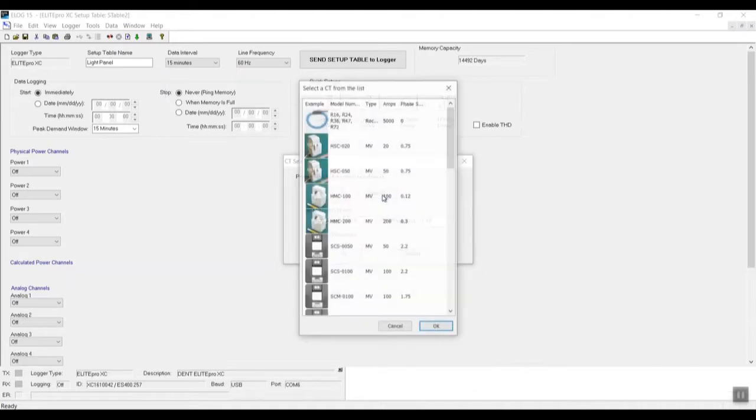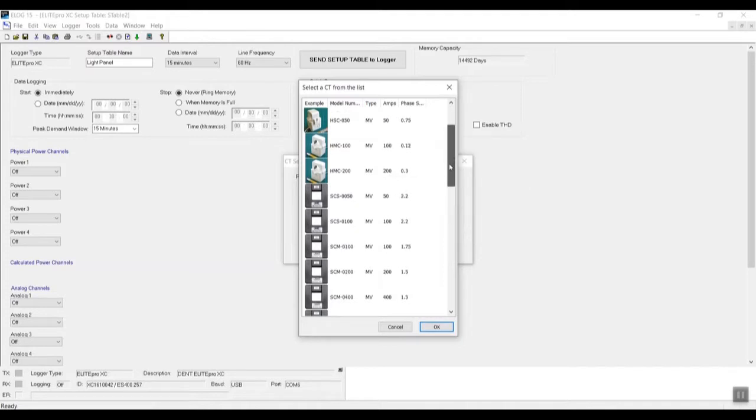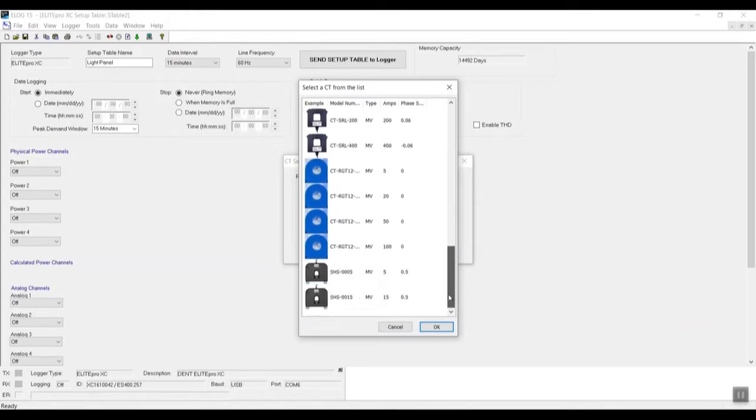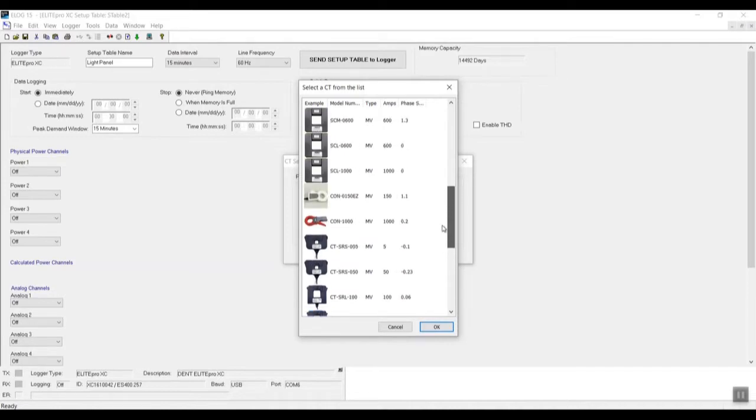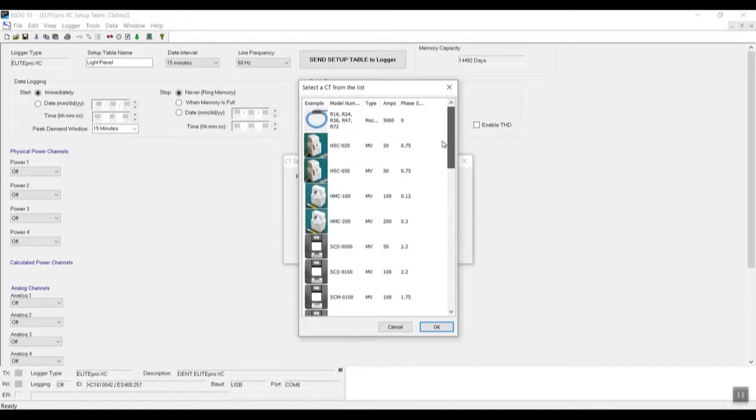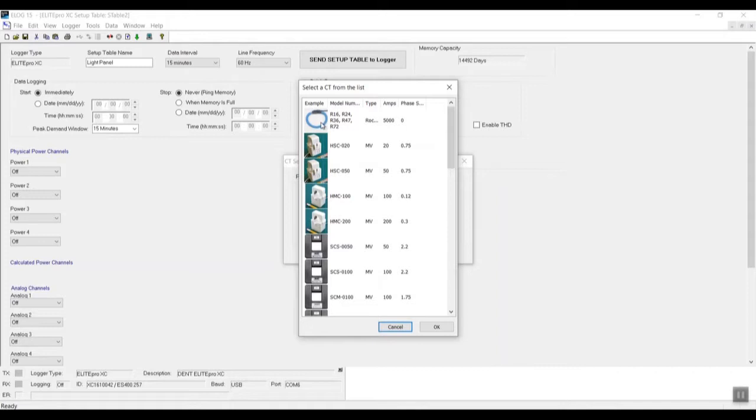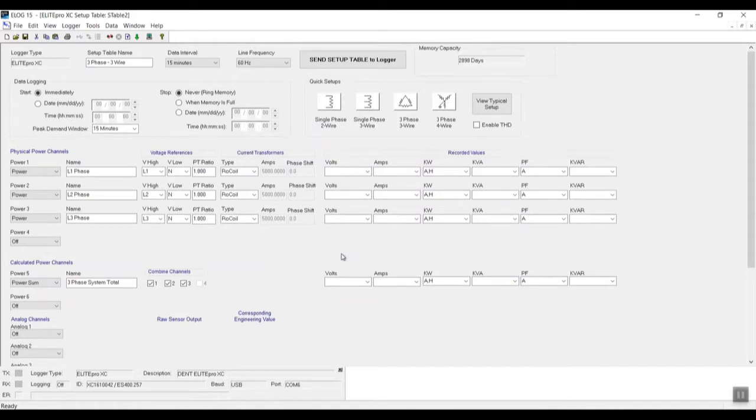So if I click on View All right over here, it gives me a window which is basically a list of all the current transformers that are compatible with this Dent power meter. And essentially, if I have any of these model numbers, I can place them on the power meter and install for data logging. We're gonna go ahead and select the Rogowski coil, which is the one that we have installed right now, and press OK.